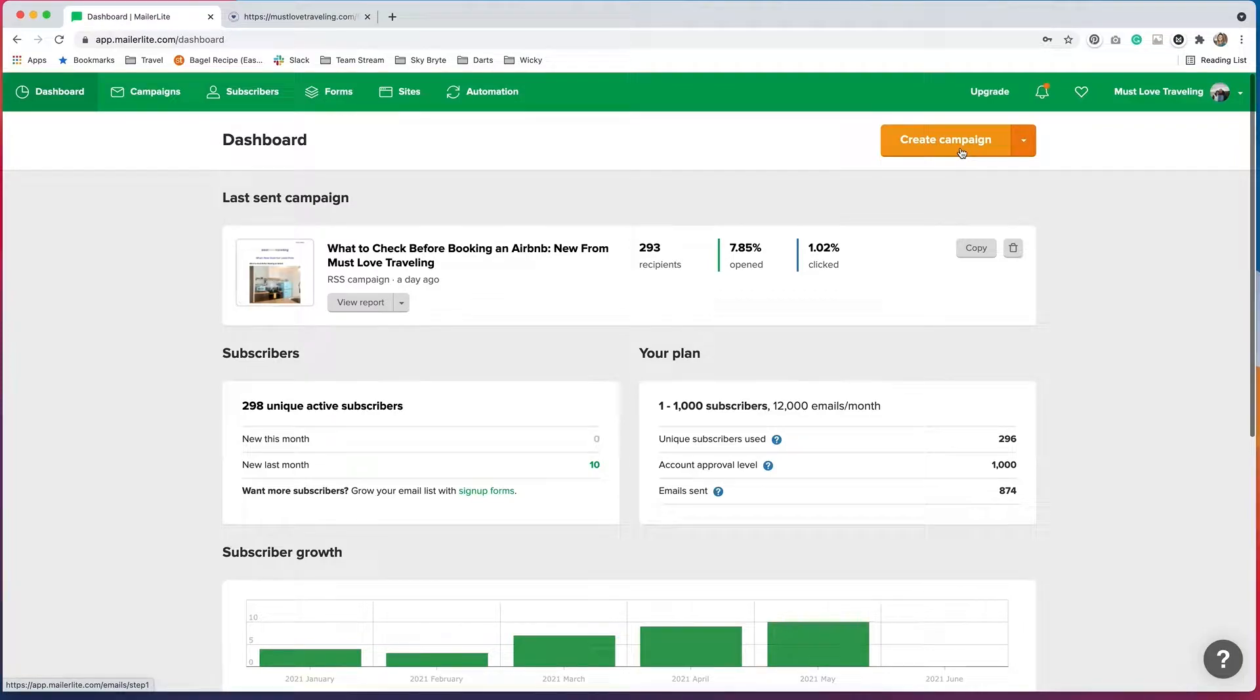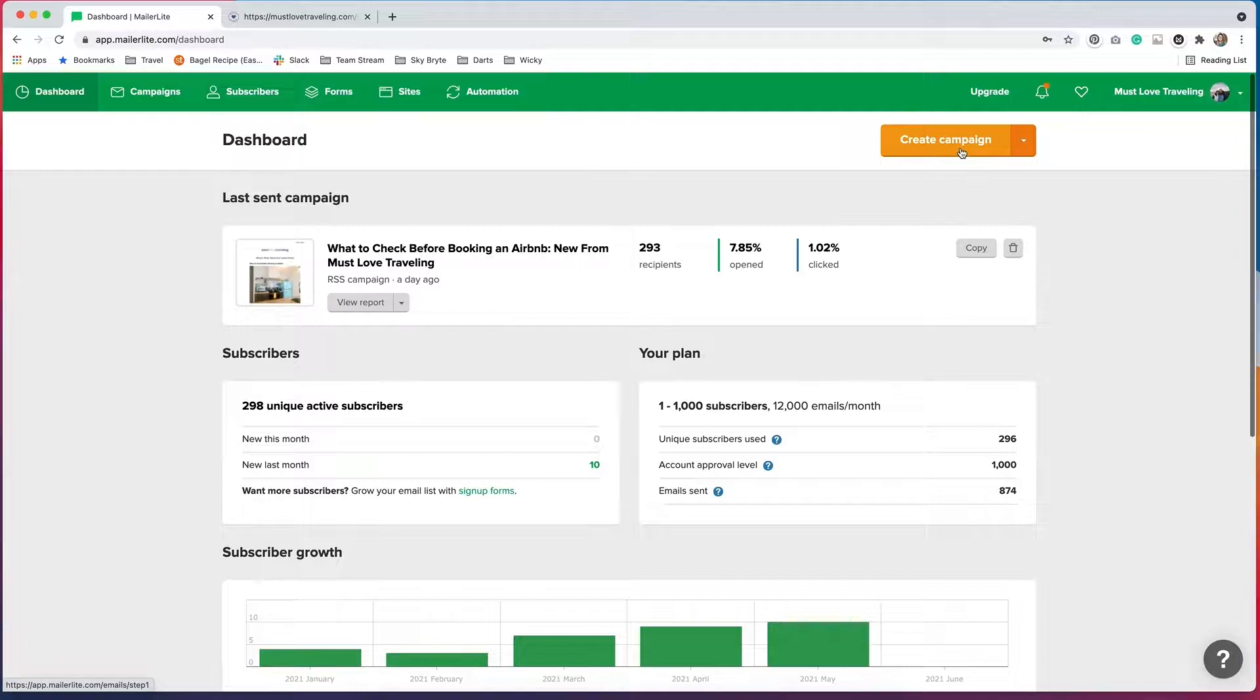Hi, it's Barbara. Welcome back to Wikidesign. Today I'm going to show you how to create an RSS campaign using MailerLite.